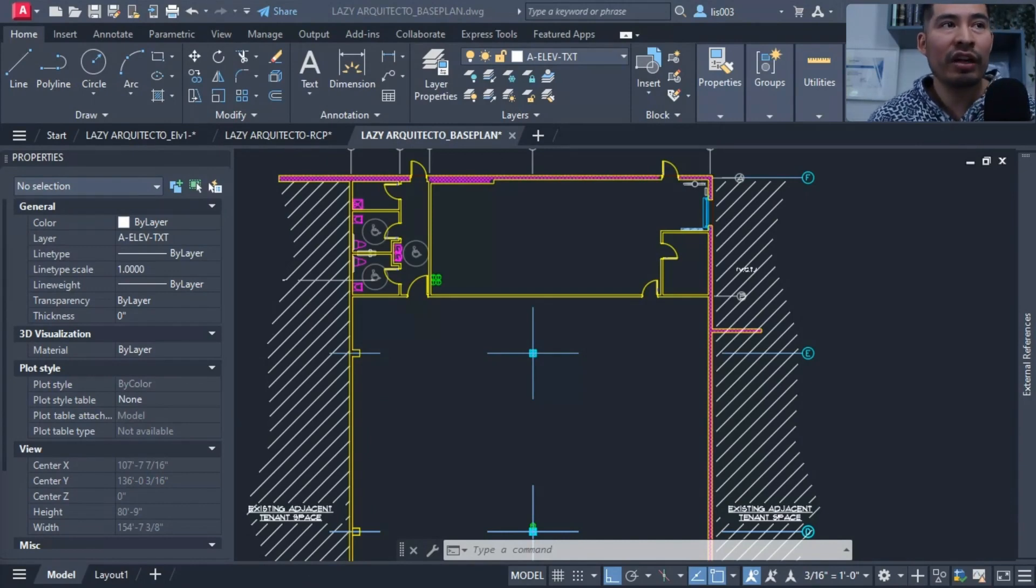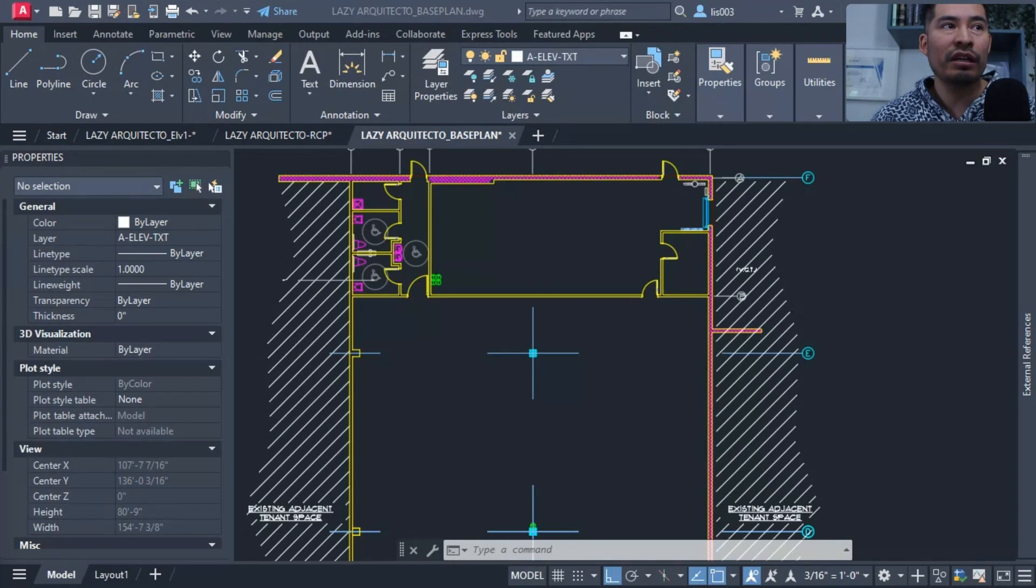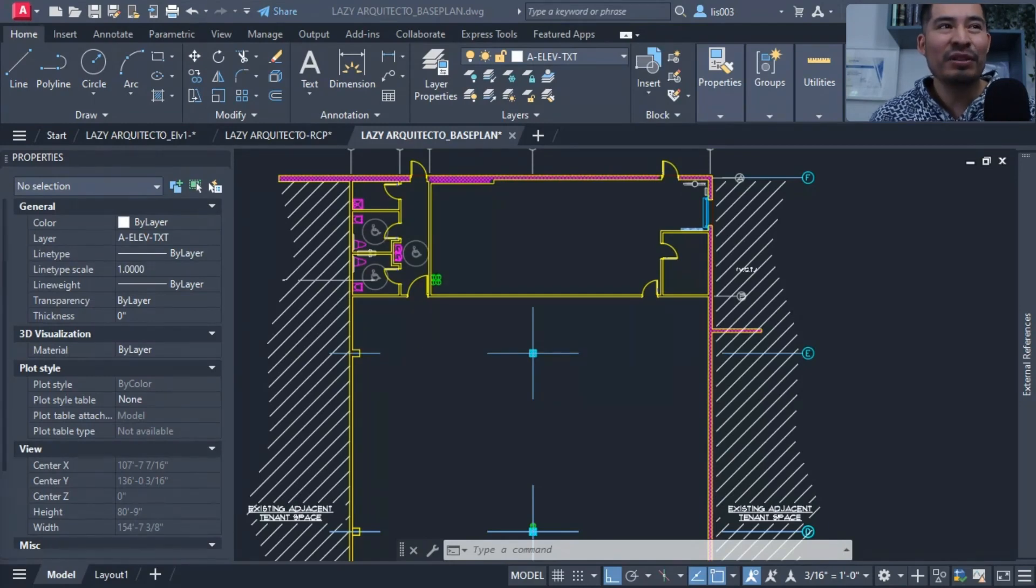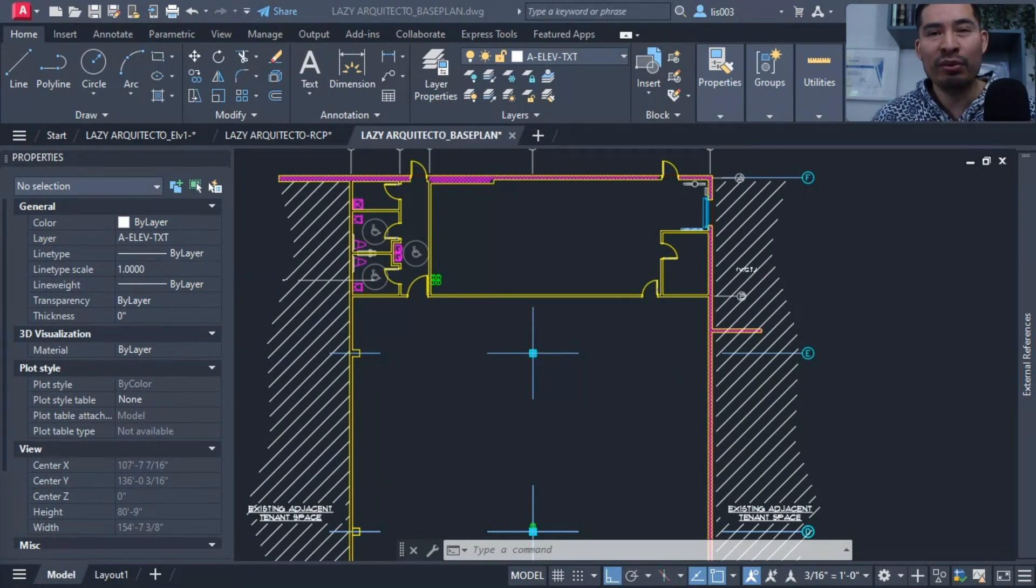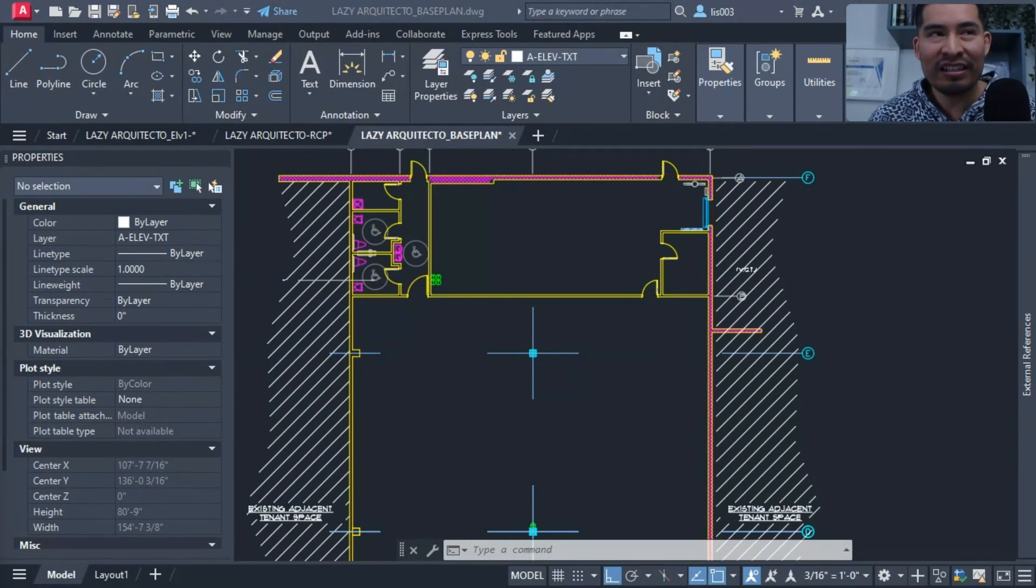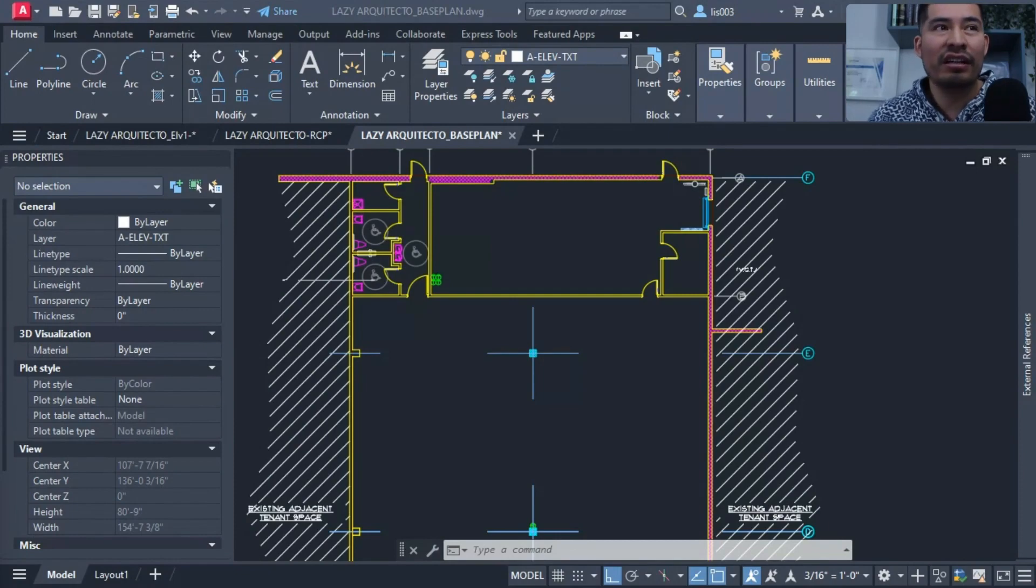So hopefully after going over these mistakes, you can try to avoid them so you work more efficiently in AutoCAD. Don't stop here. Be sure to check out my AutoCAD test video where you can put these newly acquired skills to the test and see how much you've learned.